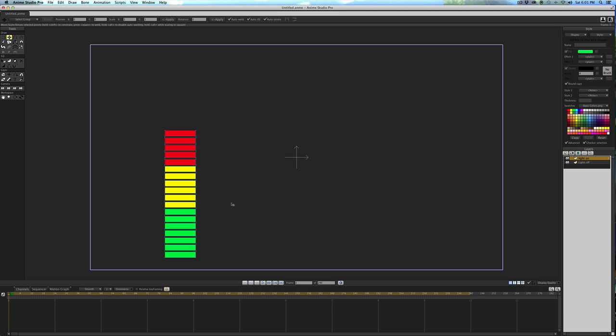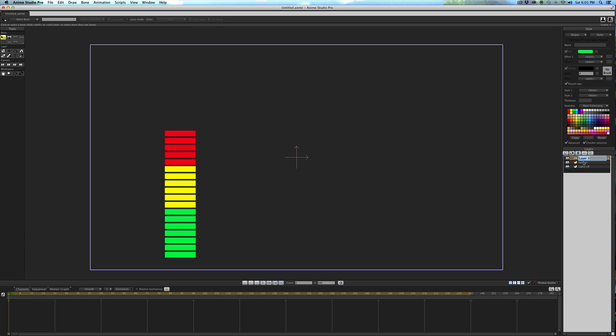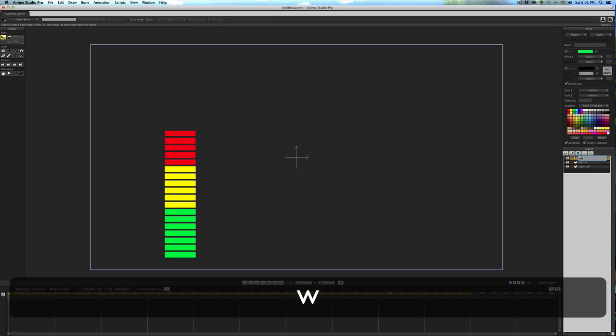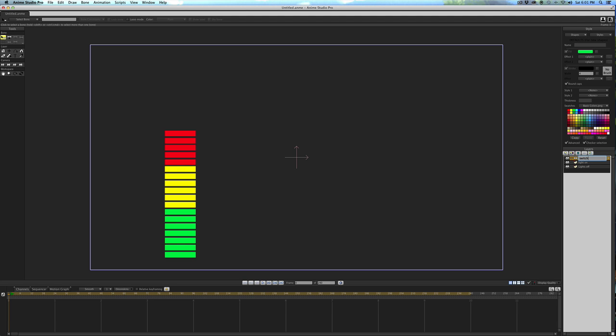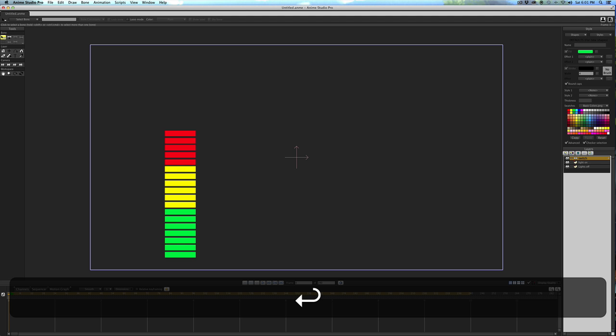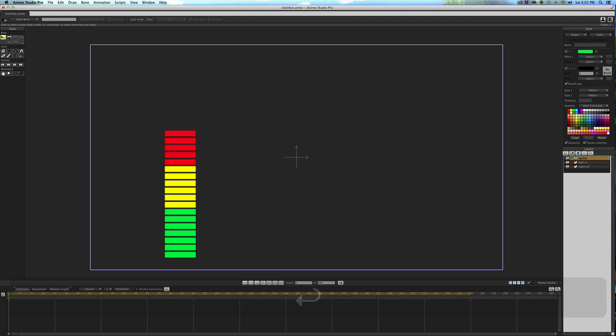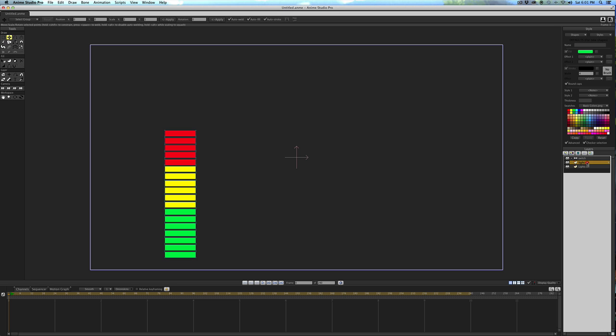So now we have Lights On and Lights Off. Now we need to make a mask to make the Lights On appear and disappear. To do that we need to make a bone layer. We'll call this Switch, Light Switch. Then drag the Lights On layer into the Switch. We don't need to move the lights off because it's not going to be animated or moved.